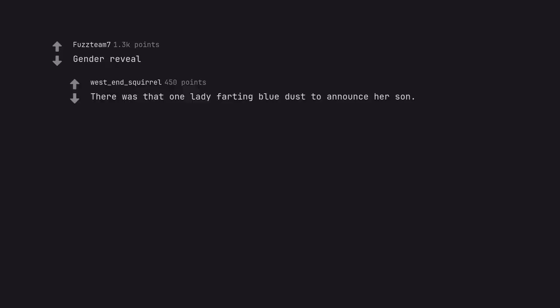Gender reveal. There was that one lady farting blue dust to announce her son. The only acceptable reveal in existence.